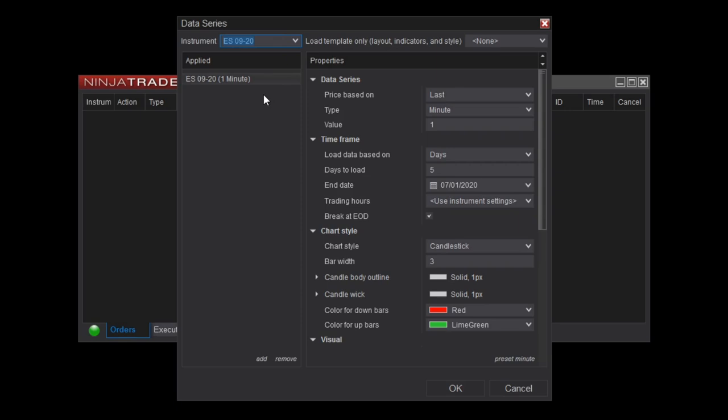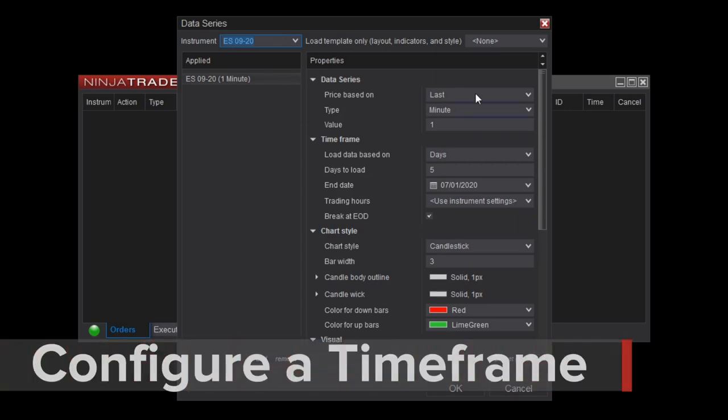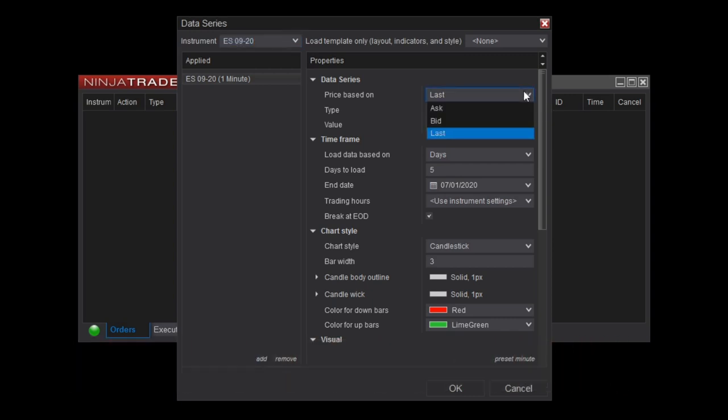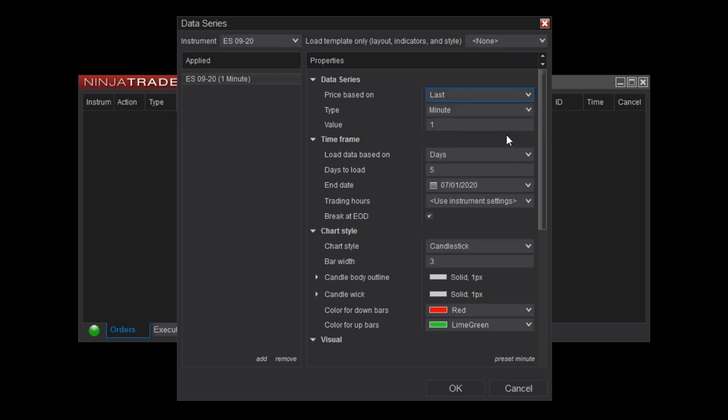On the right side, you'll see properties associated with the new data series. The top section of this menu is where you'll configure the chart's timeframe. I'm going to leave the Price Based On field set to Last Price, but you can also load a Bid or Ask Data chart. Most commonly, traders will look at last price data though.